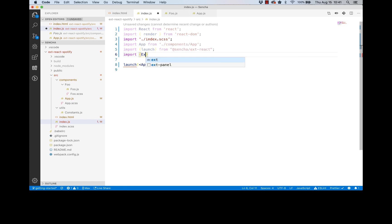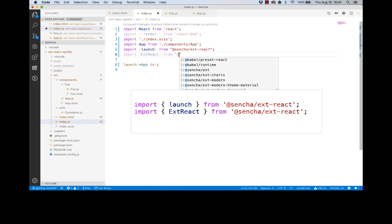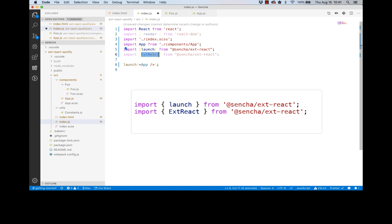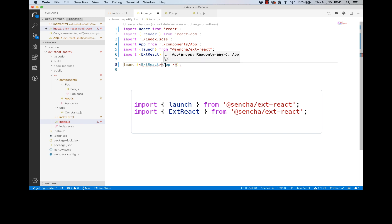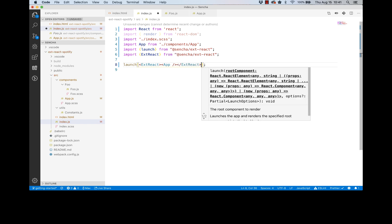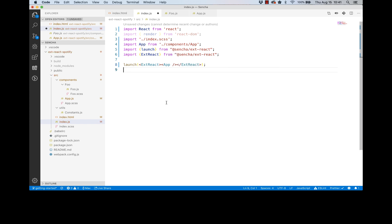We need to use one called ExtReact, and I guess we need to export it from the same package. Then what we do is we wrap this app element with this.